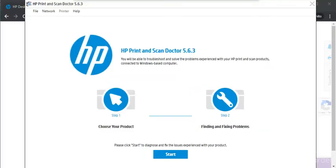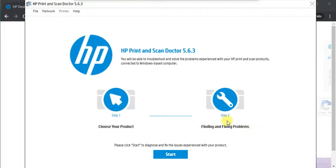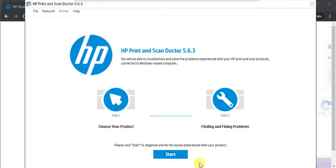As you can see HP print and scan doctor is launched. And here in two steps only you can find and fix problems. In first step you need to choose your product, your printer. And in second step it will find and fix problems.